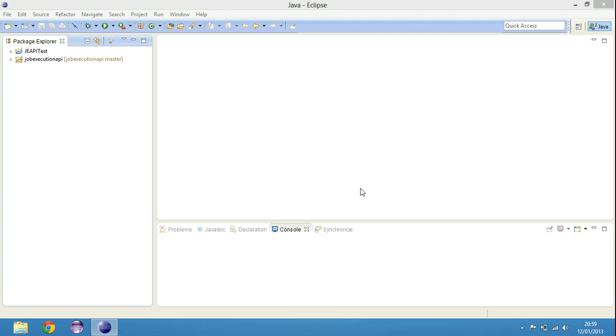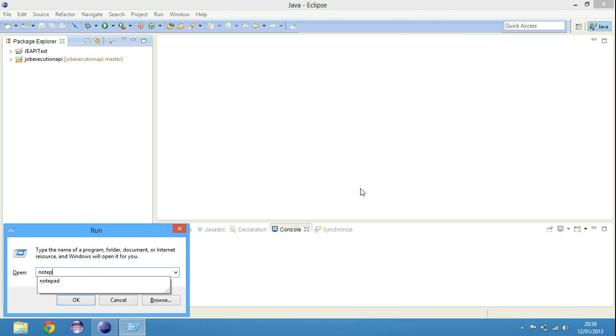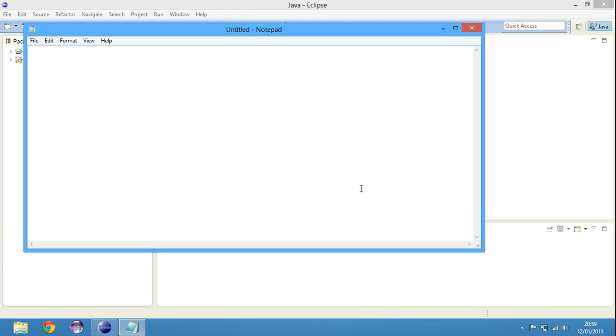The problem I'm going to present today is about creating a pizza ordering system. There's this pizza restaurant and they need a pizza ordering system. They need to make something like a kiosk.